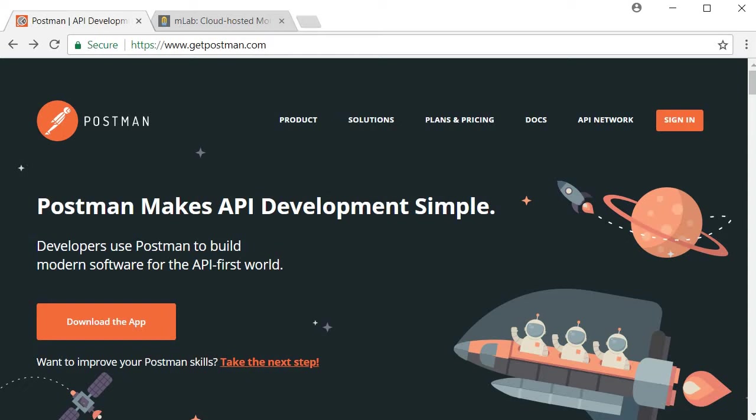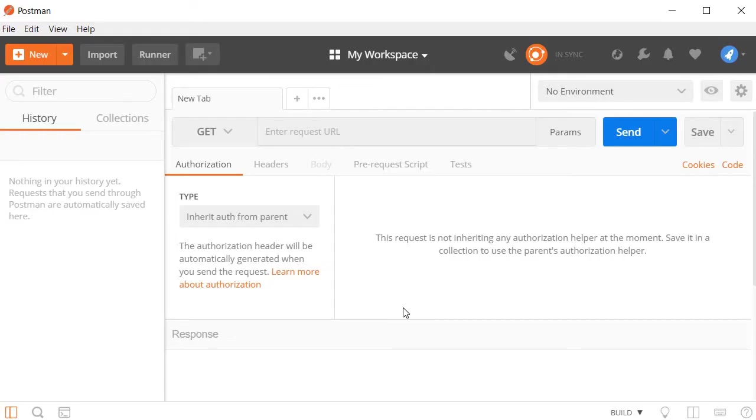Go to getpostman.com, download and install Postman. Once the installation is successful, sign up with a new account or login with your Google profile. You should then be able to see this screen.